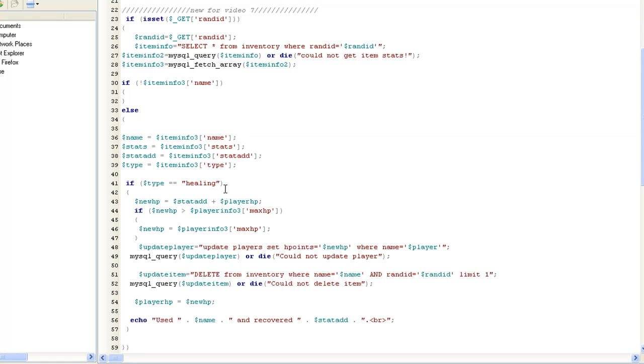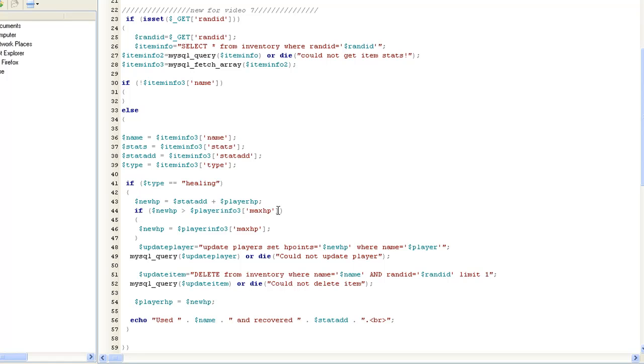If type equals healing, which our potions do, then new hit points equals our stat add, which was the amount of hit points we're adding from that stat, how much the healing is adding. And it's adding it to our player hit points. If new hit points is greater than the player input 3's max hit points, this is where it sets it. So if new hit points, if your max hit points is 30 and you have 19 and let's say your potion does 30, you now have 49 hit points. Well, how's that when your max is 30?